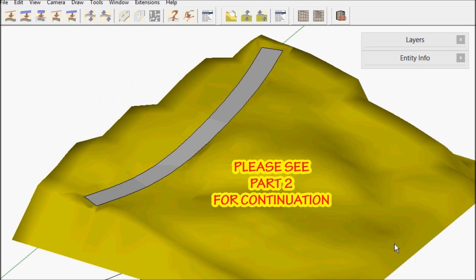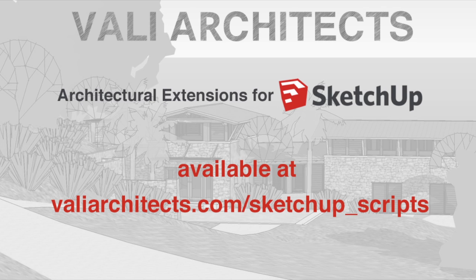Please see the continuation in part 2. Thanks for watching.